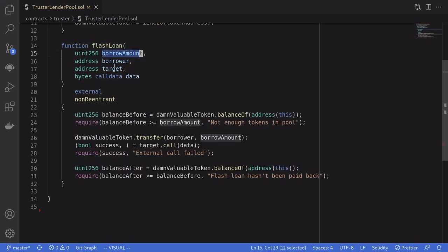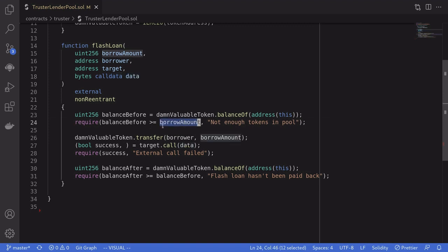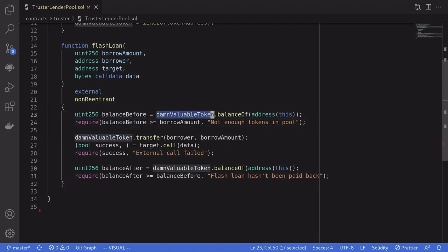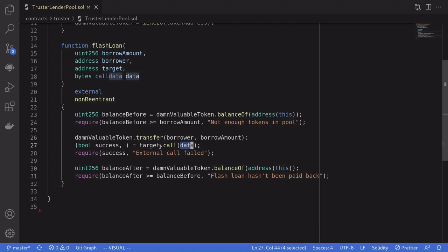The inputs are borrow amount, the borrower address, the target contract to call when the flash loan is sent, and the data to call with it. First, it checks that the borrow amount is less than or equal to the balance of the Damn Vulnerable token inside this contract. Then it actually sends the token to the borrower and calls the target contract with the data that we specify.